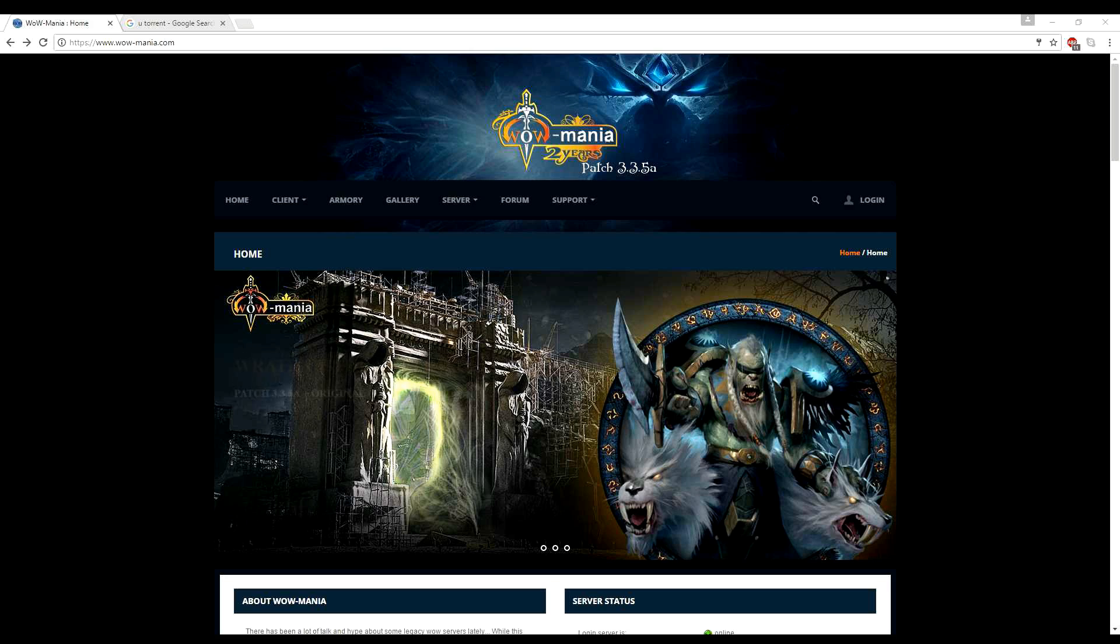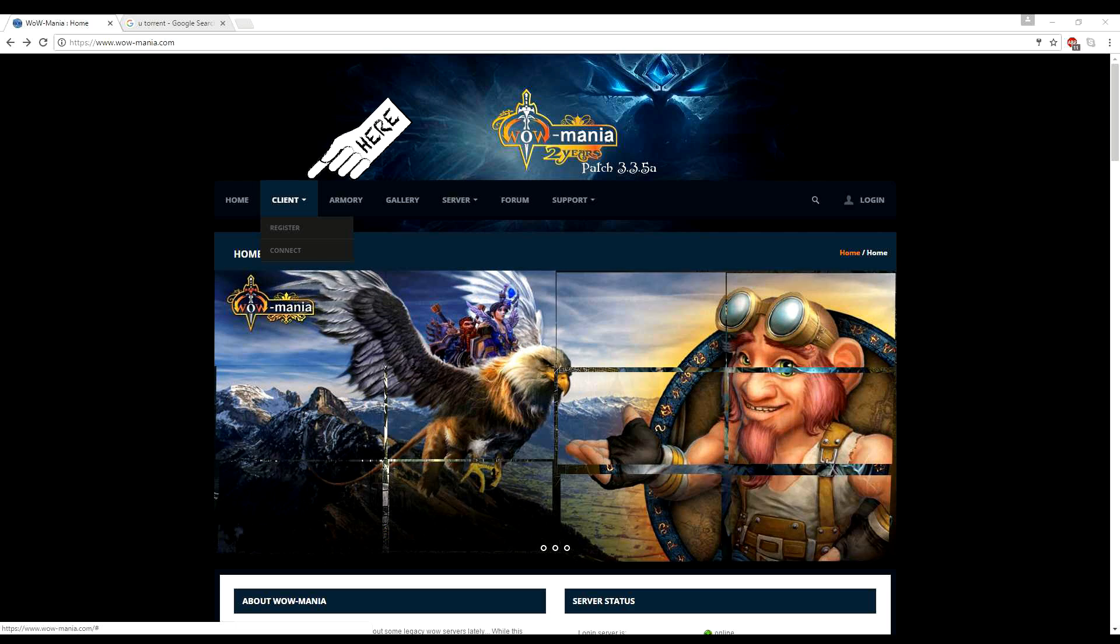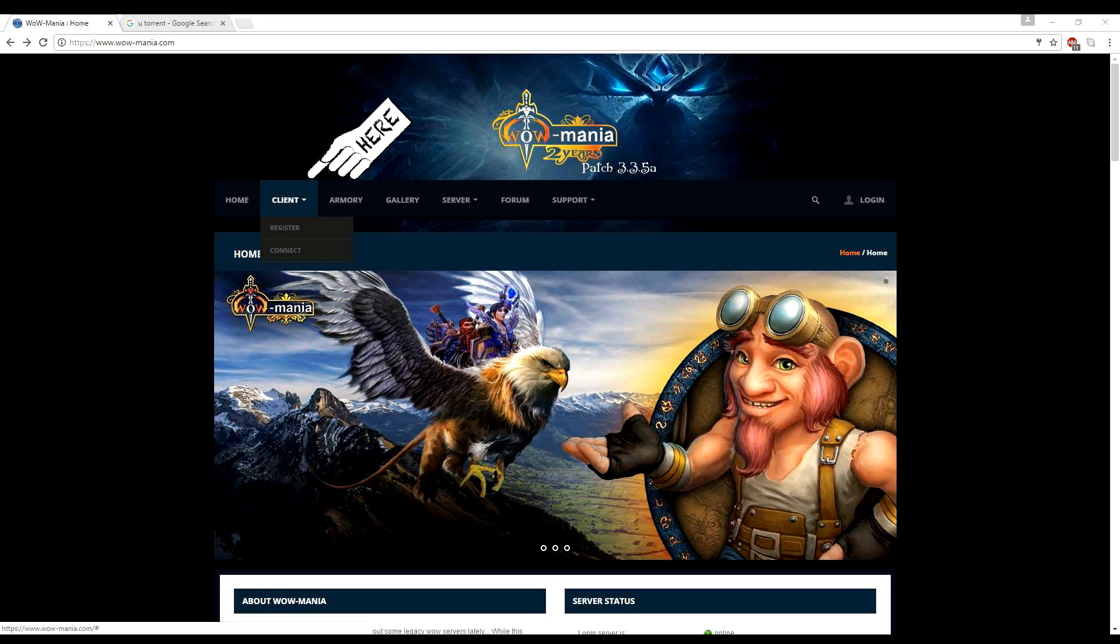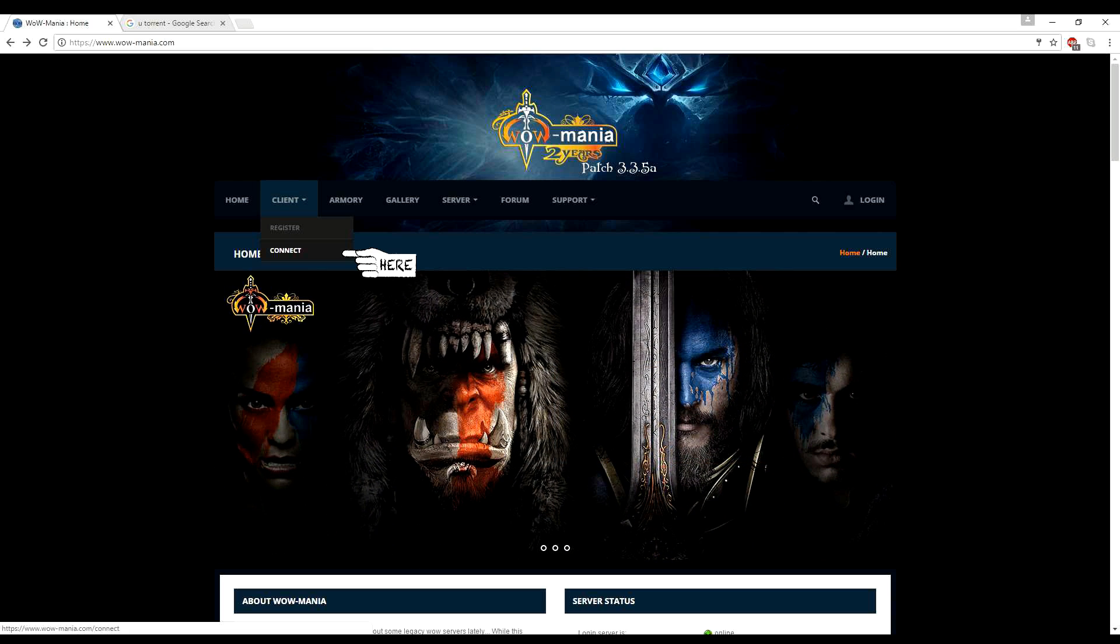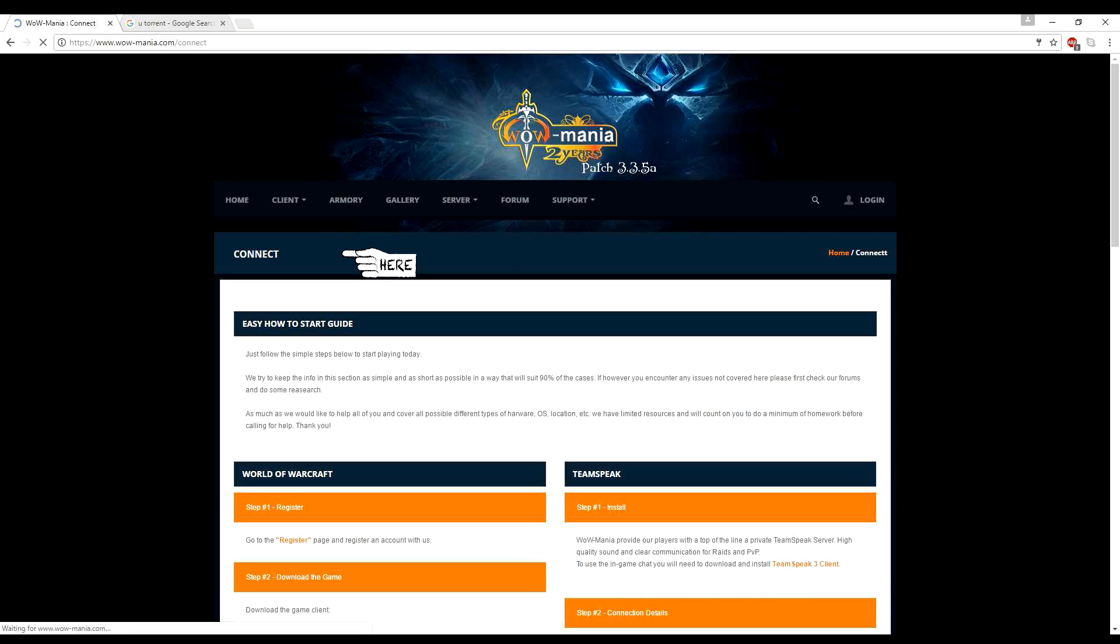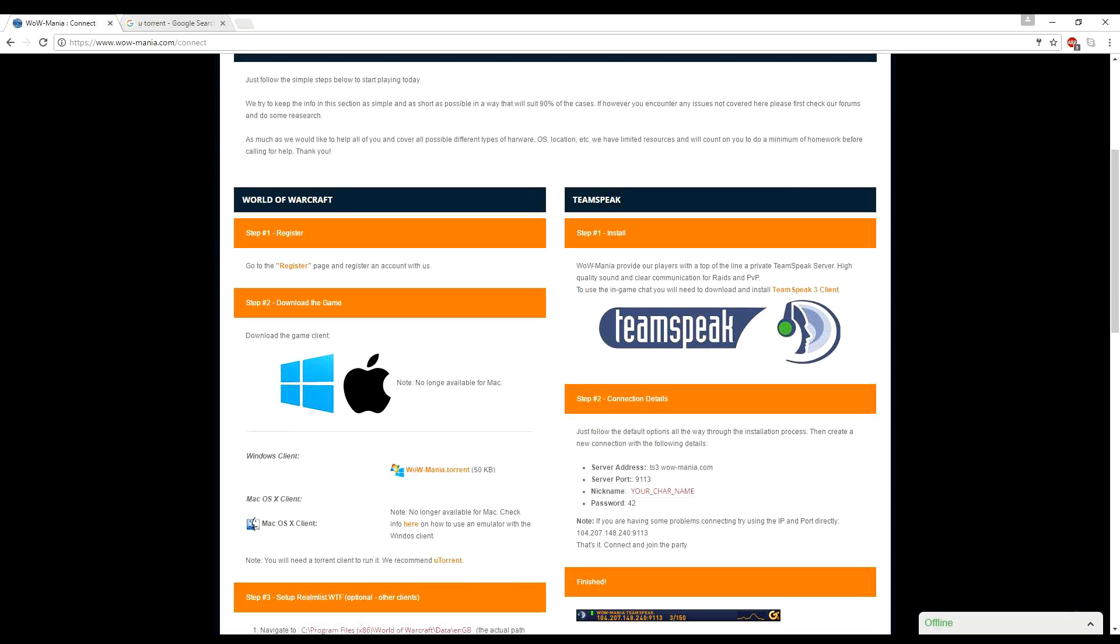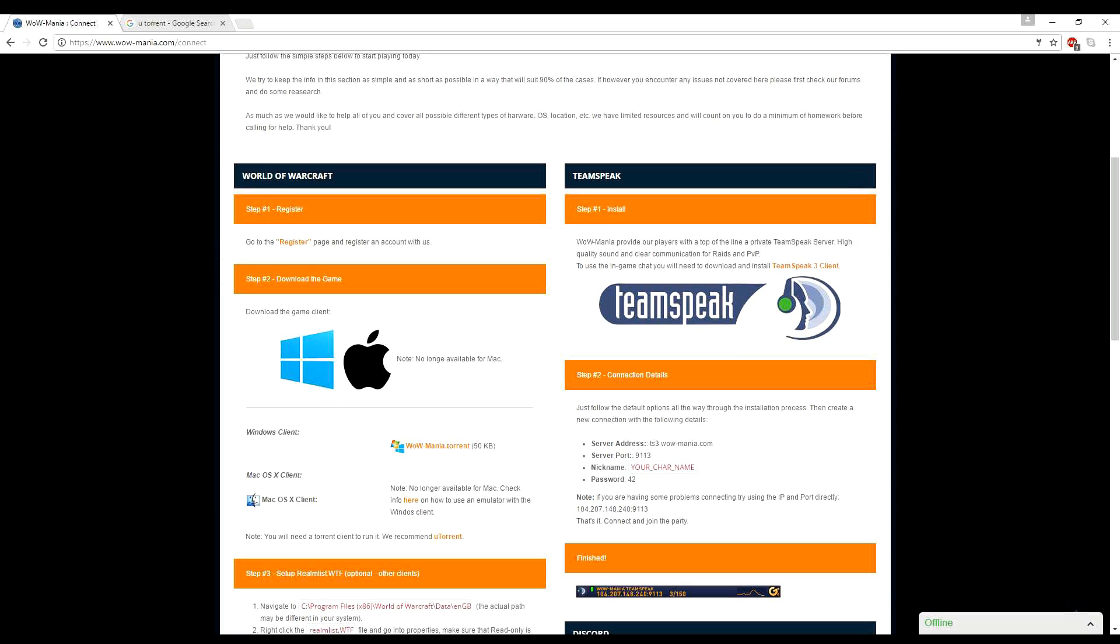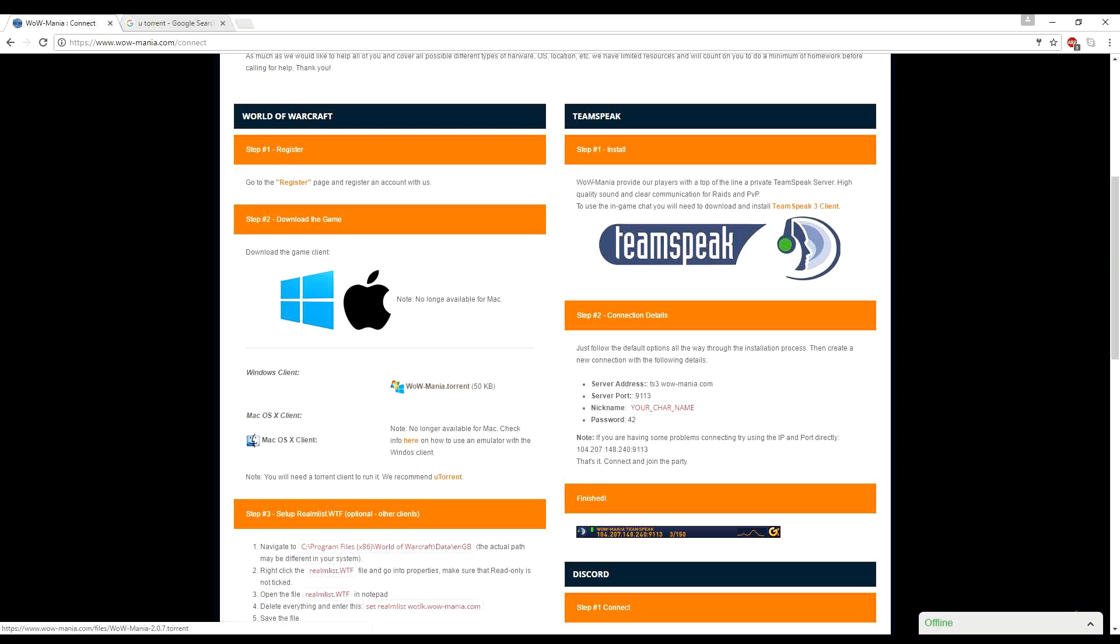The next step from the WoW Mania homepage is to download the torrent file for the WoW Mania client, which is going to be right here. You can just find the little client button and hit connect. And it's going to take you to the screen that has a link on it. There's some steps here on how to do it, but if you can't figure it out from here, that's probably why you're watching this video. But you just want to click on the WoW Mania torrent.